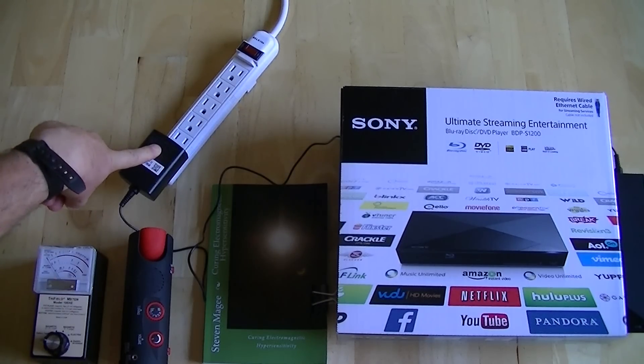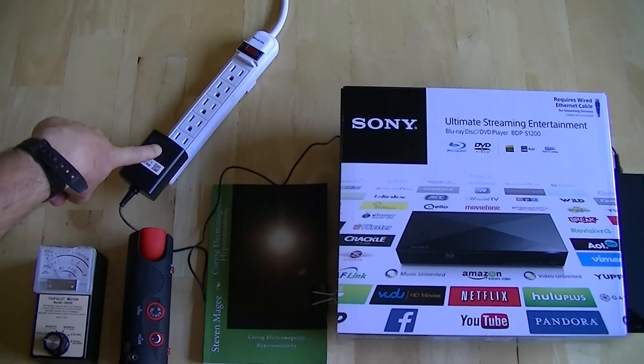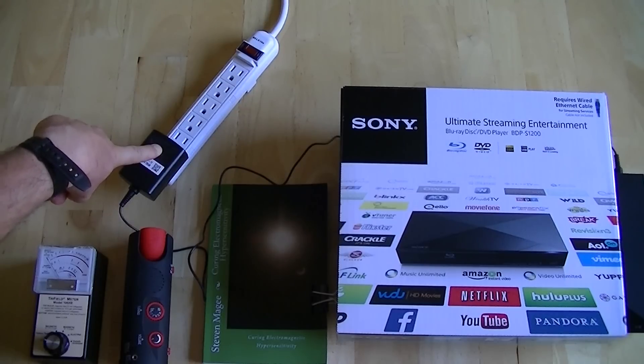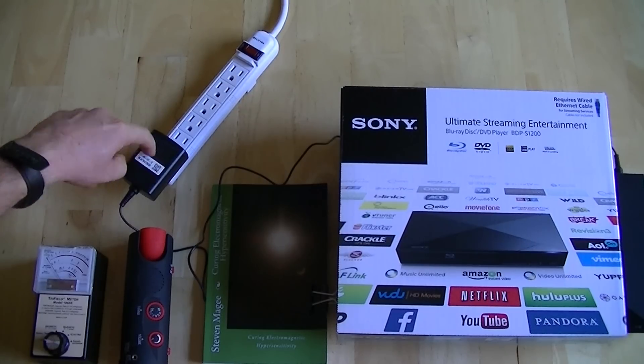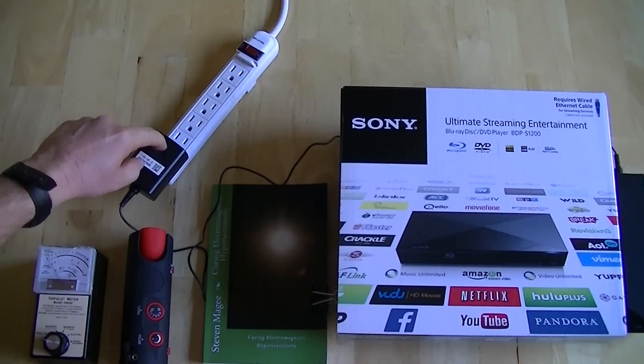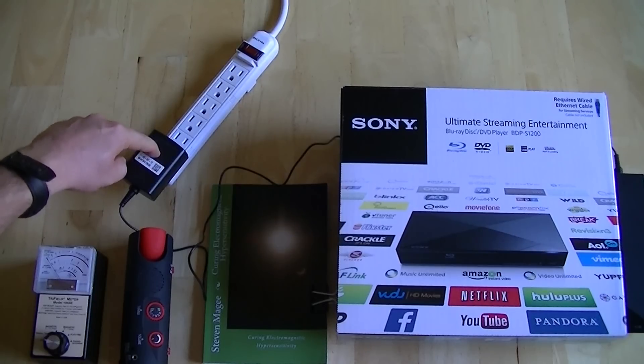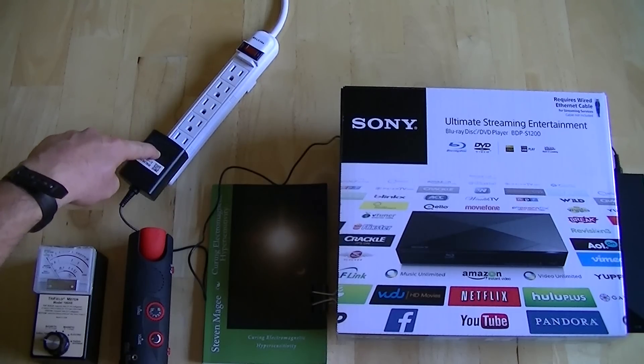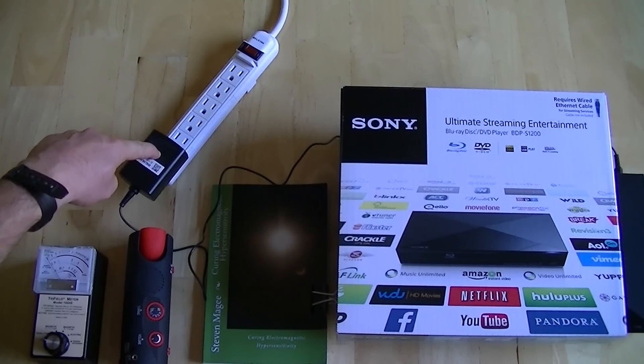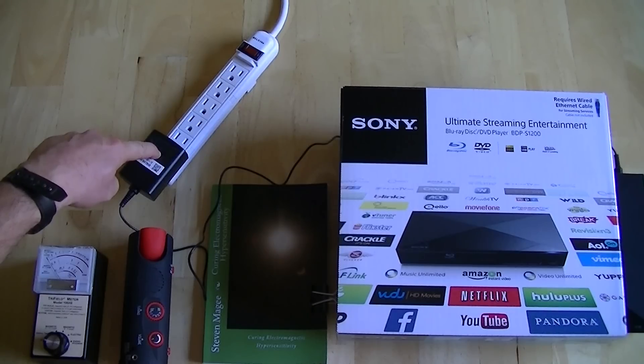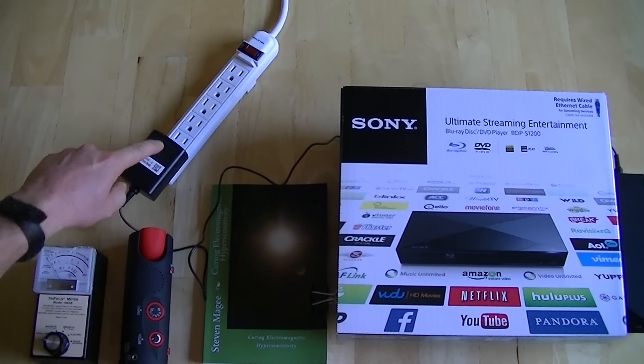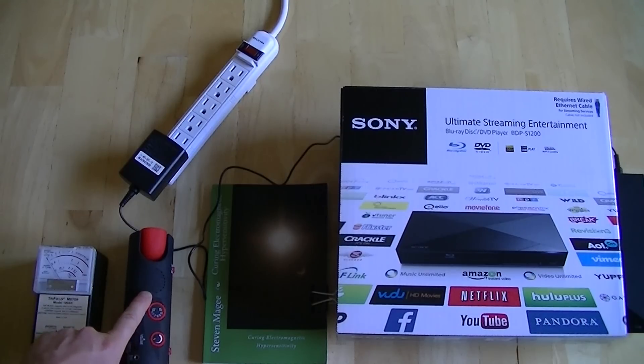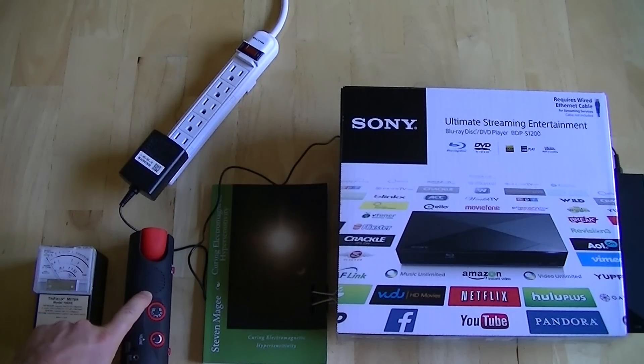Now these are commonly called switch mode power supplies, and inside here is a bunch of electronics that's functioning at high frequencies and tends to give off a wide range of emissions. We're going to look at those emissions using standard AM radio tuned to static so there's no radio station, and we're going to use this meter which reads magnetic and electric fields.